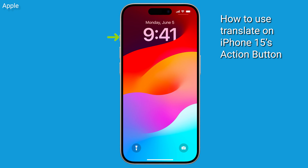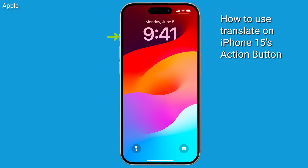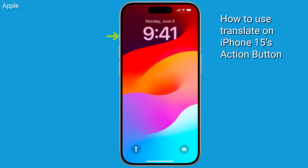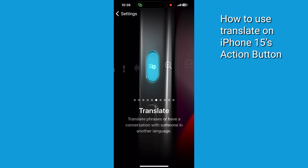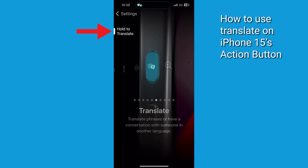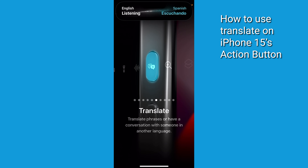Once set, you can now press and hold the action button for a moment. When the Dynamic Island changes to say "English listening" on the top of your screen, start speaking.